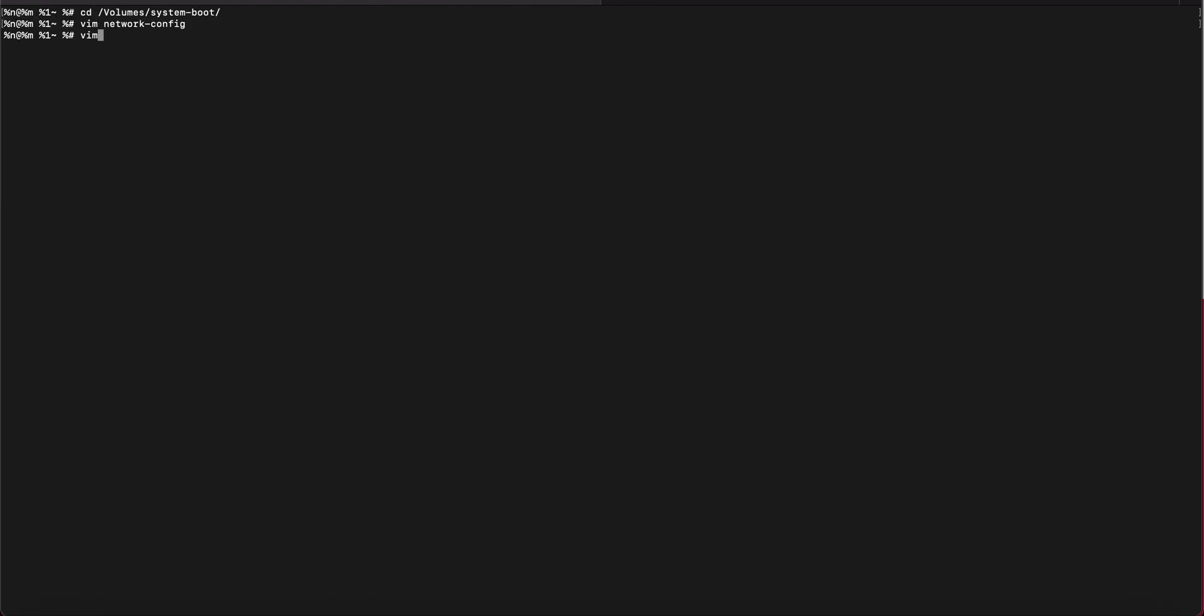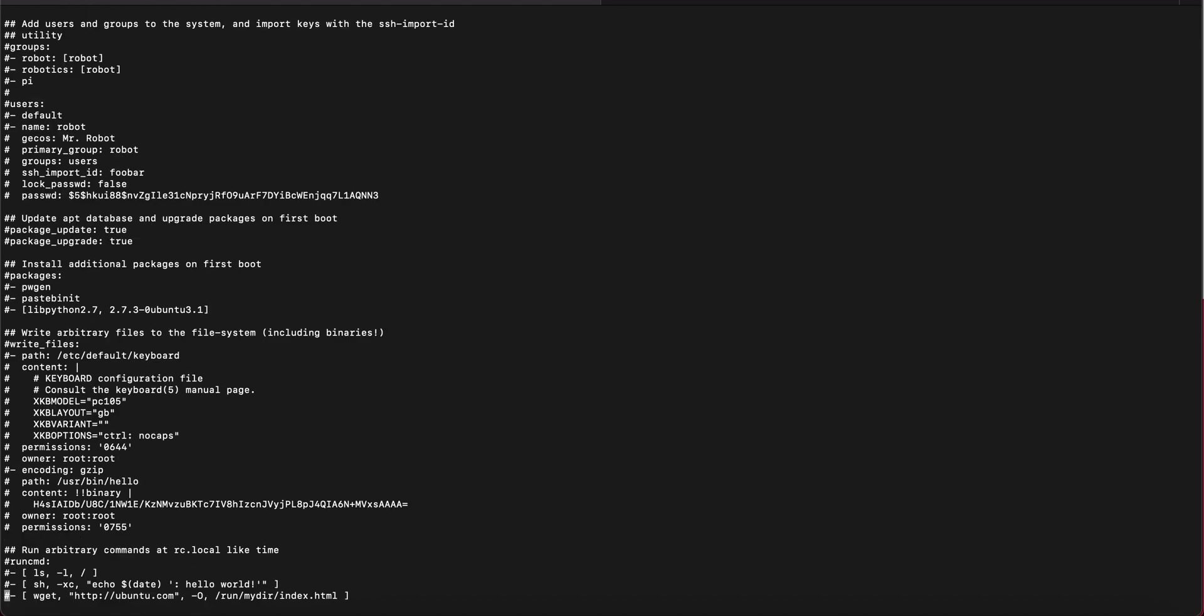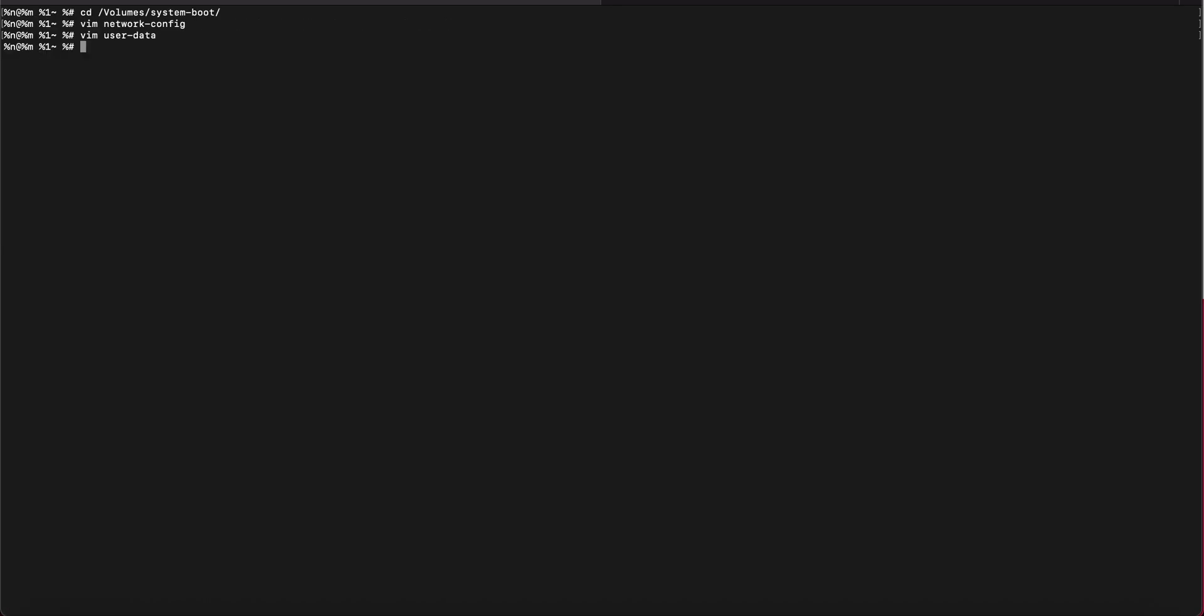And then the second file we need to edit is the user data. You're going to scroll down to the end of this file and at the bottom you want to uncomment this run command section and then you also want to add two commands below it. These right here. And then save this and now go ahead and insert this to the Raspberry Pi and boot it up.